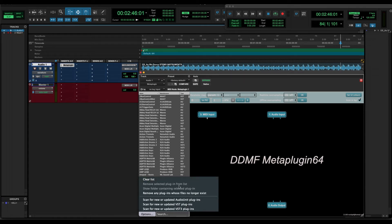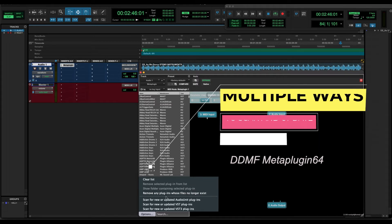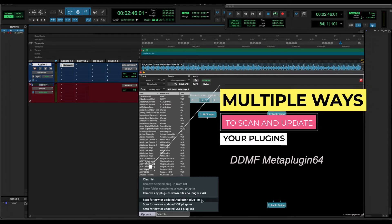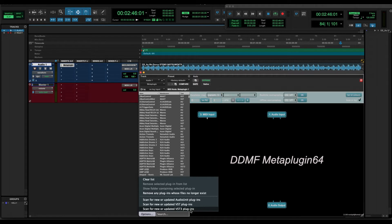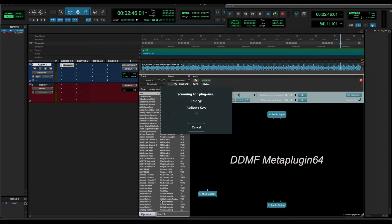The plugin is designed with a lot of different options to scan your plugins. You can scan only the Audio Units, for example, or you can scan the VST2 or VST3, depending on your choice. In any case, you can see how the plugin scans all your plugins, and in this way it's very easy to keep your plugin library organized inside the Meta Plugin.